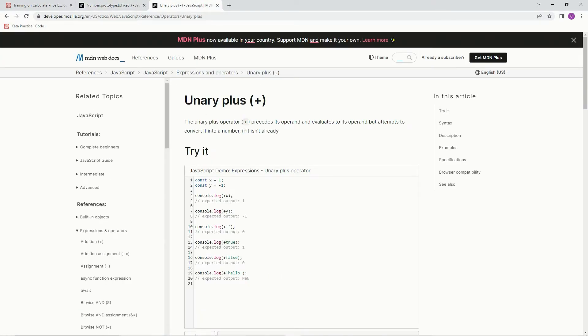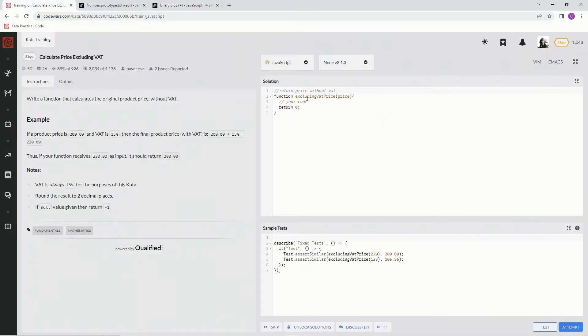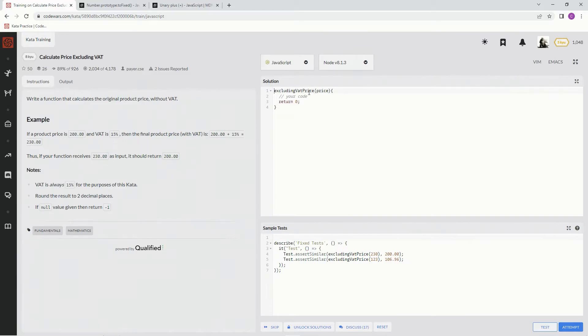this unary plus operator. And if you have one of these preceding the operand, it will evaluate to the operand but attempts to convert it to a number. And that's the thing we're trying to get here is converting it to a number from a string.